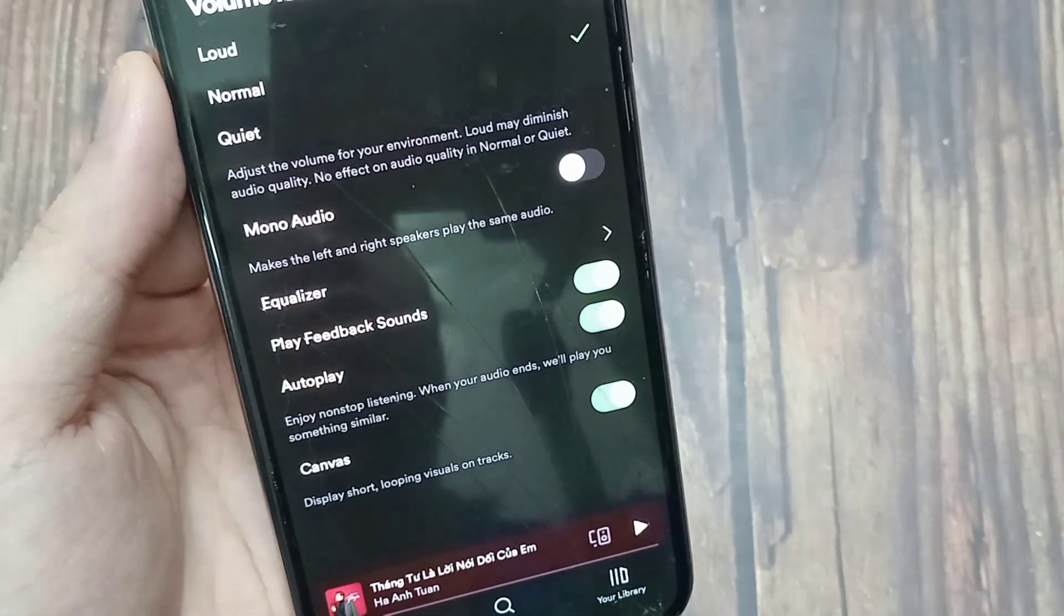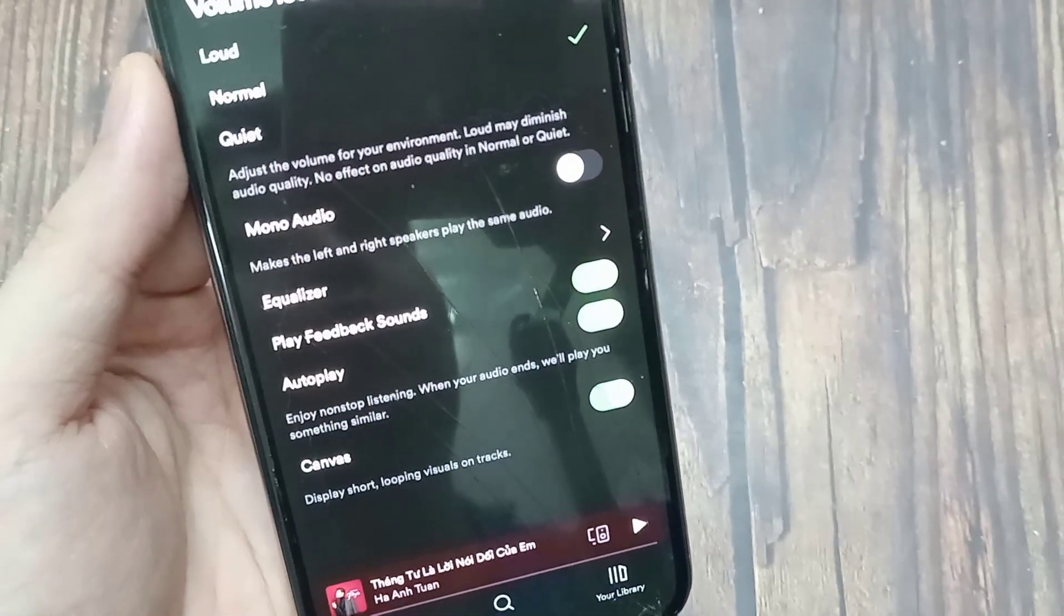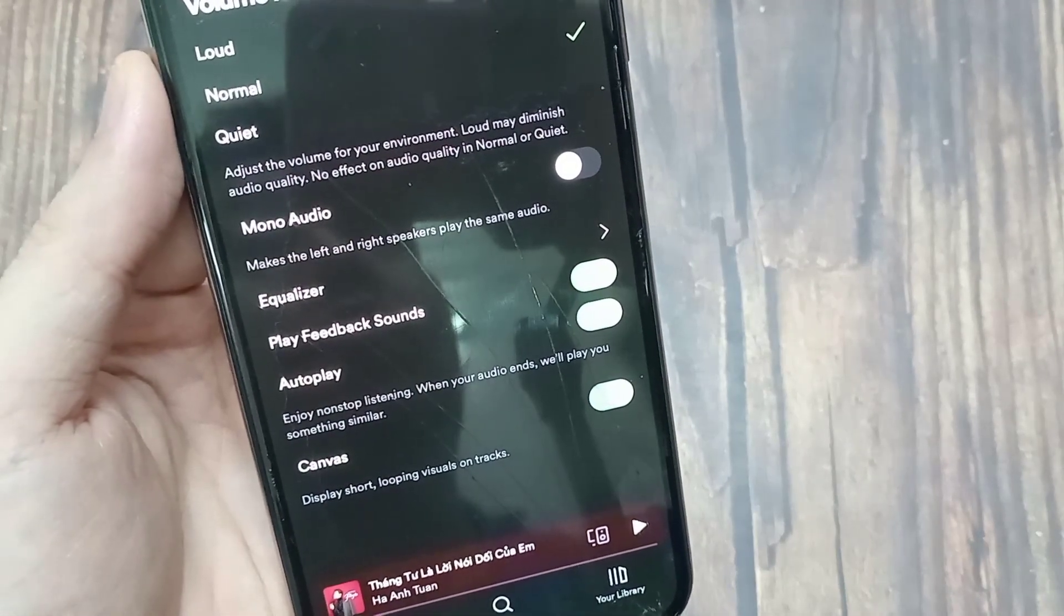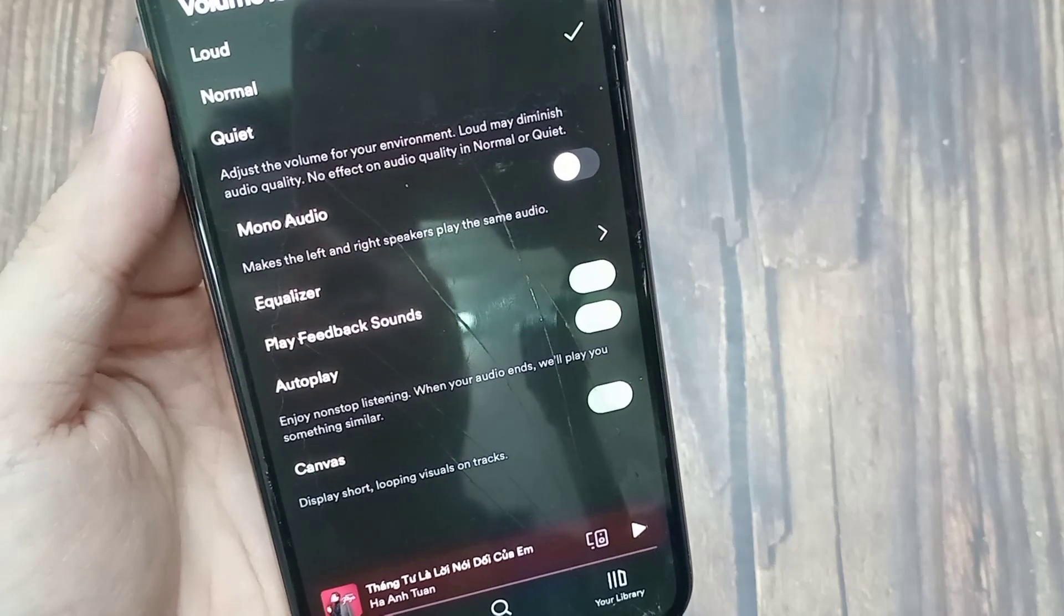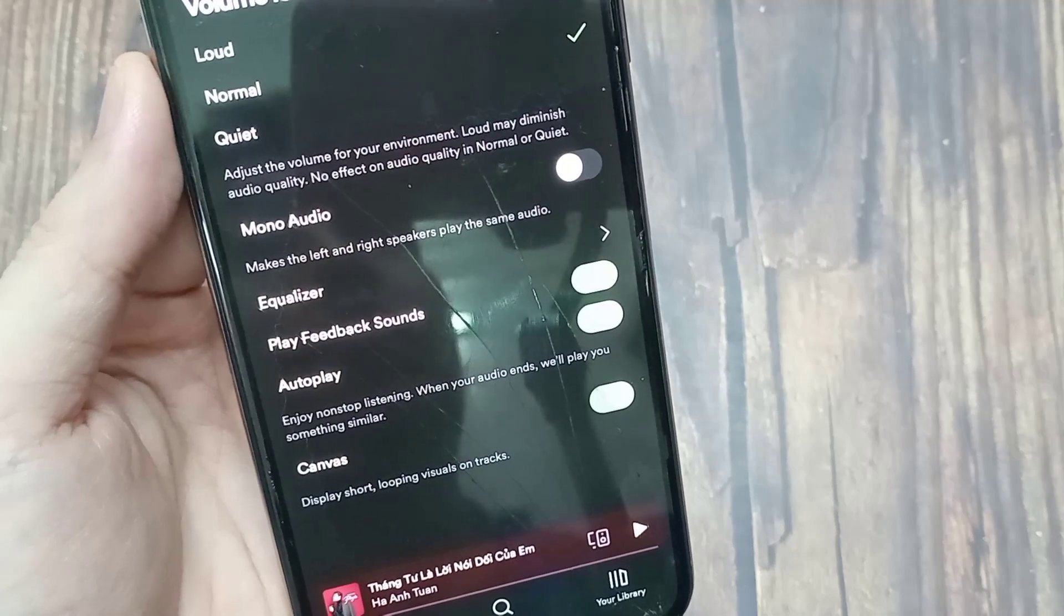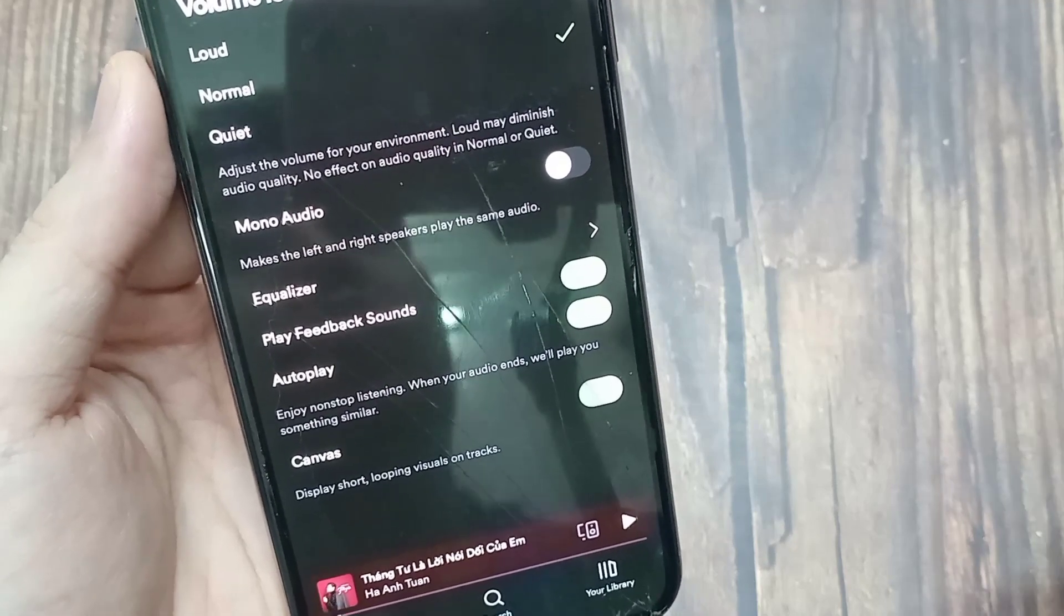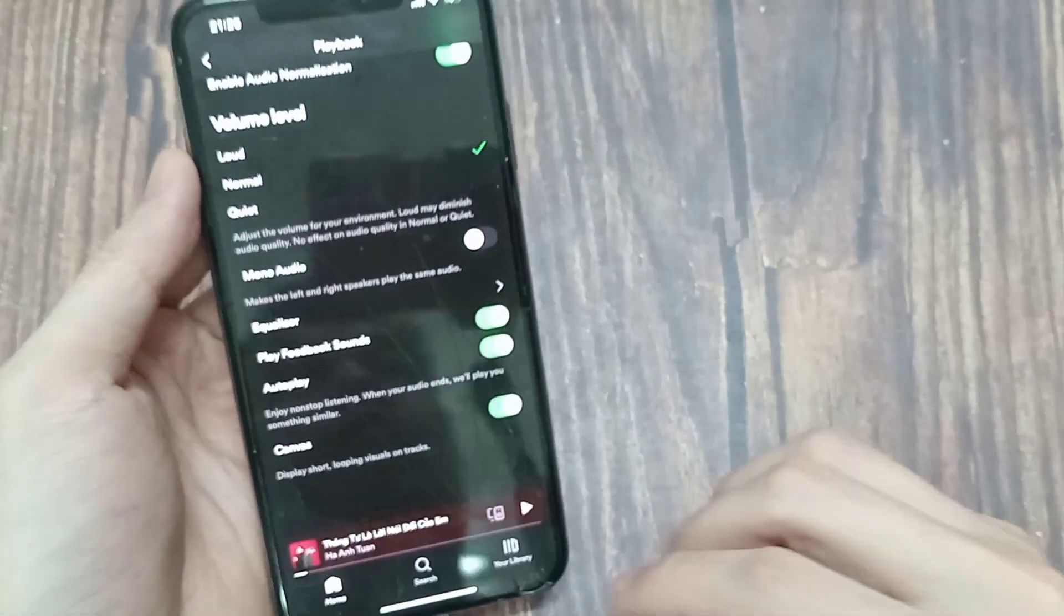Canvas on Spotify is a visual loop that shows in a vertical format to fill the screen. It usually appears in the now playing view instead of album artwork.